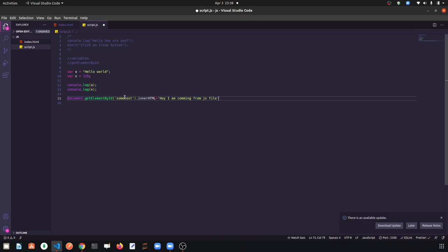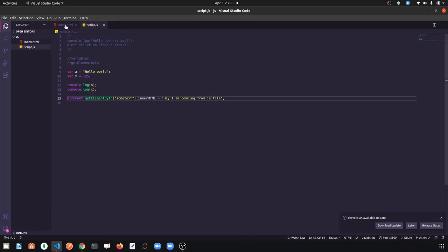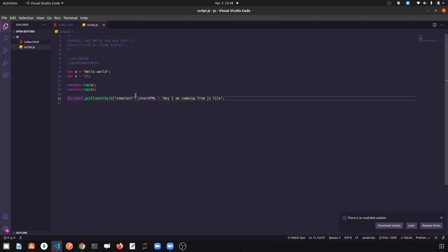I am writing: 'I am coming from JS file'. So we are done here. Let me save this and see — 'I am coming from JS file' is shown. So in the HTML file we are not giving text directly; instead we are getting the h2 tag in the JavaScript file and pushing the text from there. This is all for today, we will continue with the next topic in the next video. Thank you.